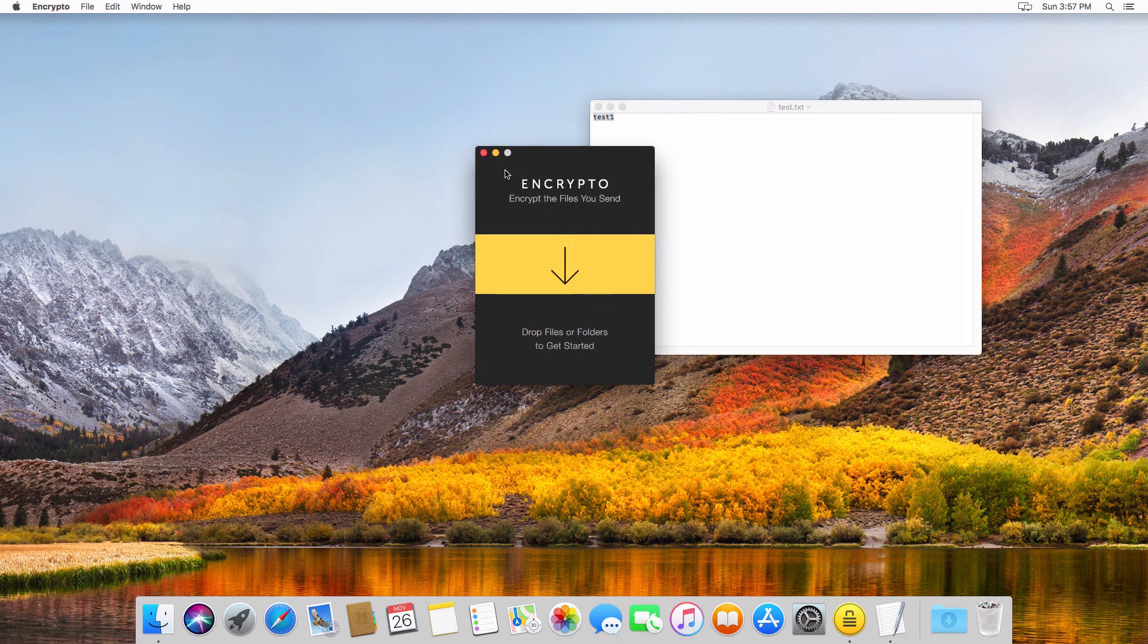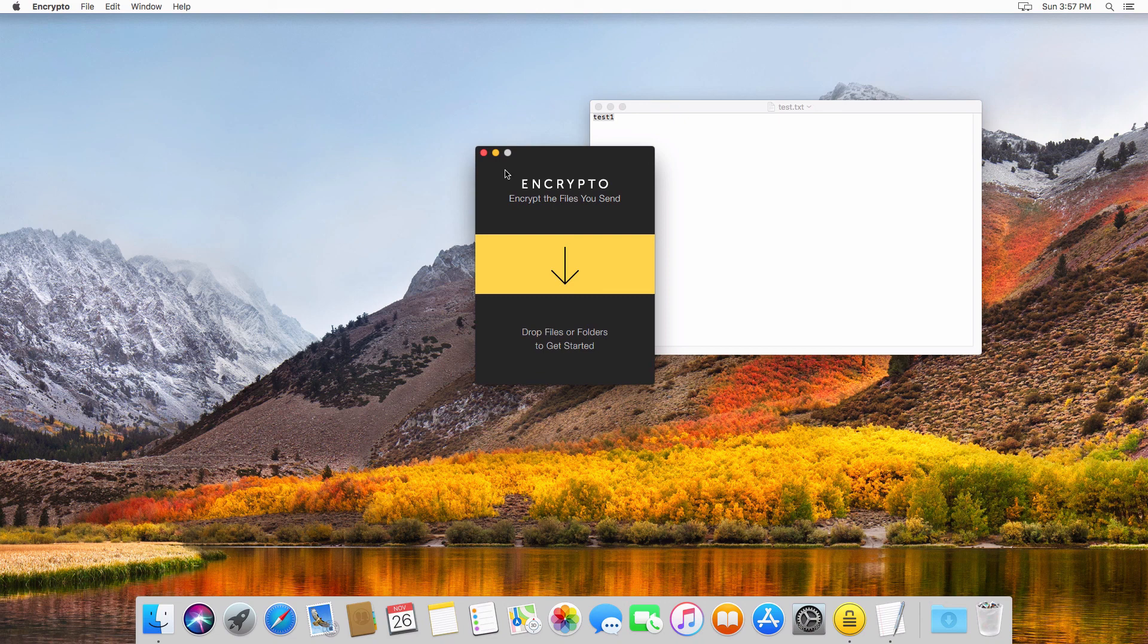That's essentially it. That's essentially how Encrypto works. Go ahead and give it a shot. Try it out. See what you think. I'm going to come back again very soon with more software walkthroughs and more details on other encryption packages that you can use on Mac and Windows.